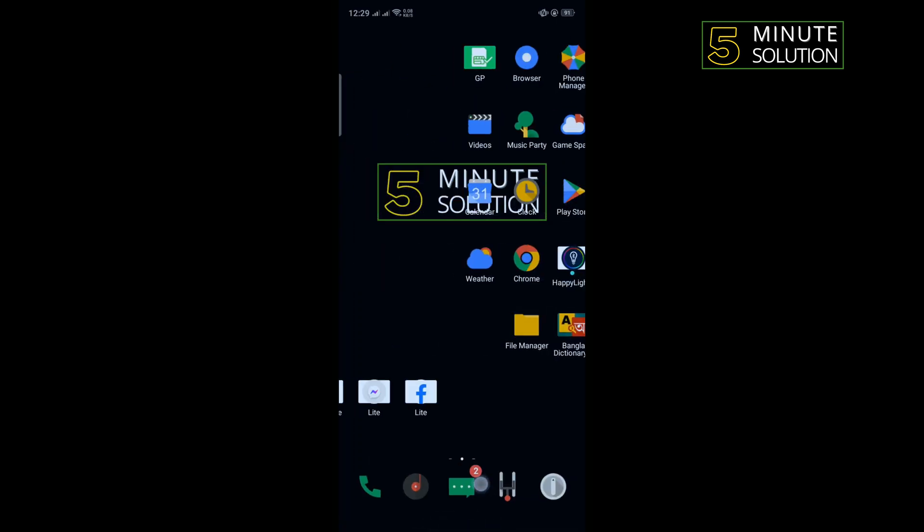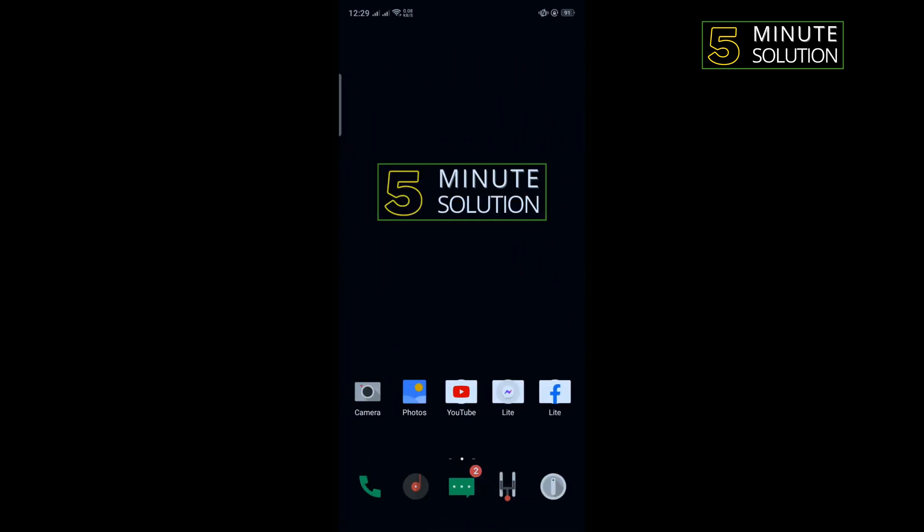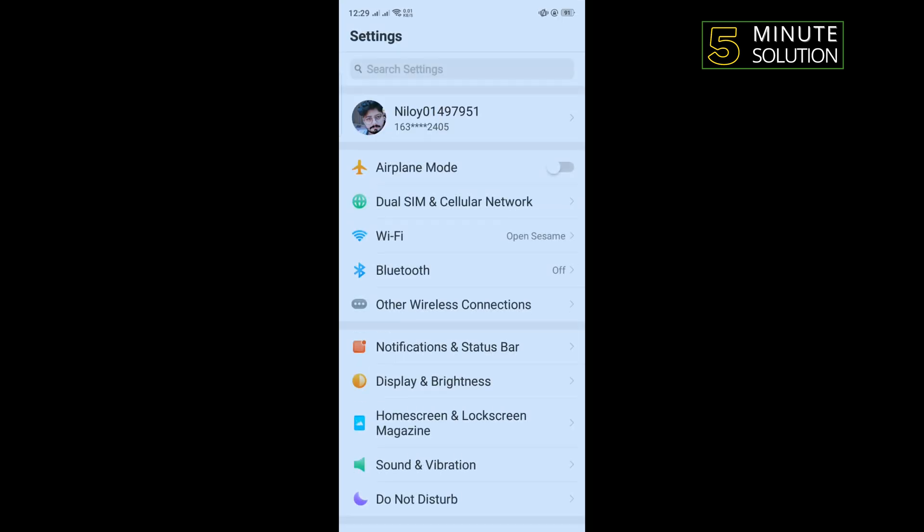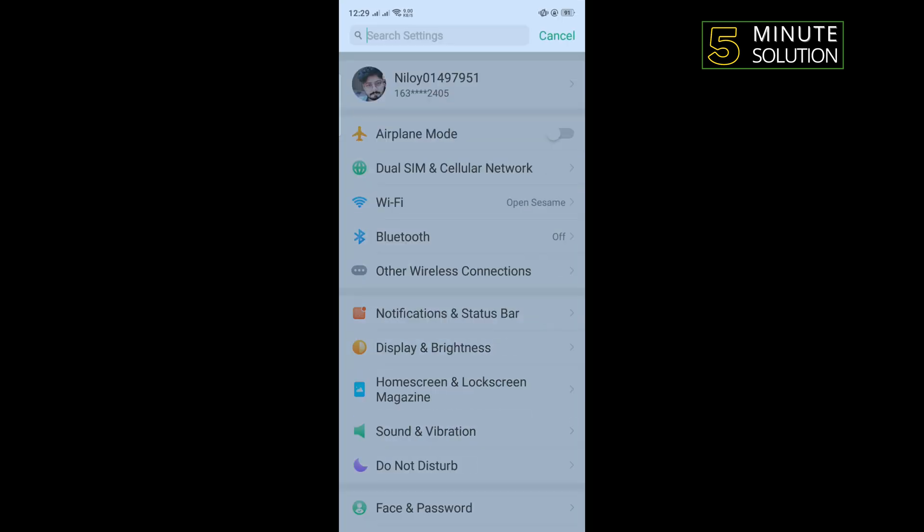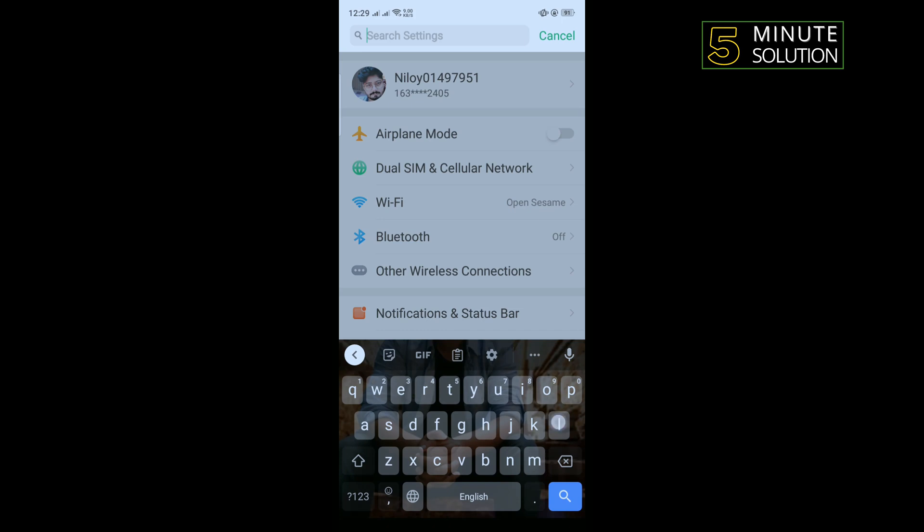The second solution is we need to turn on location. For that, open your phone settings and tap on the search box and type here location.